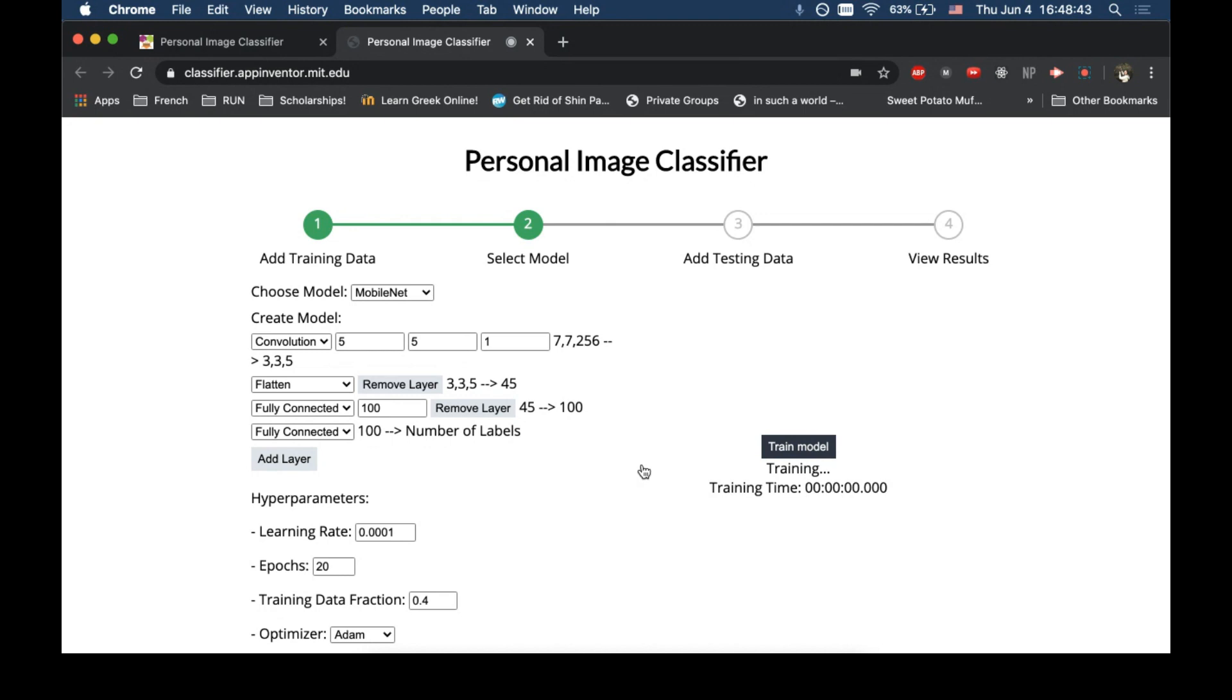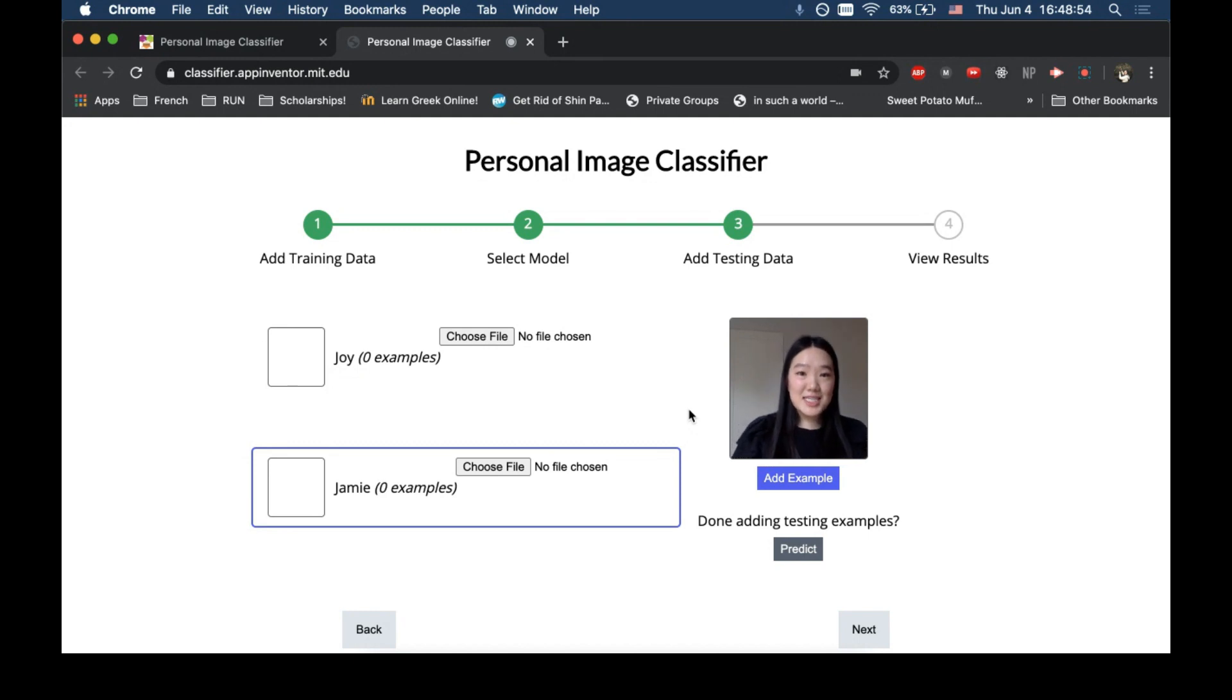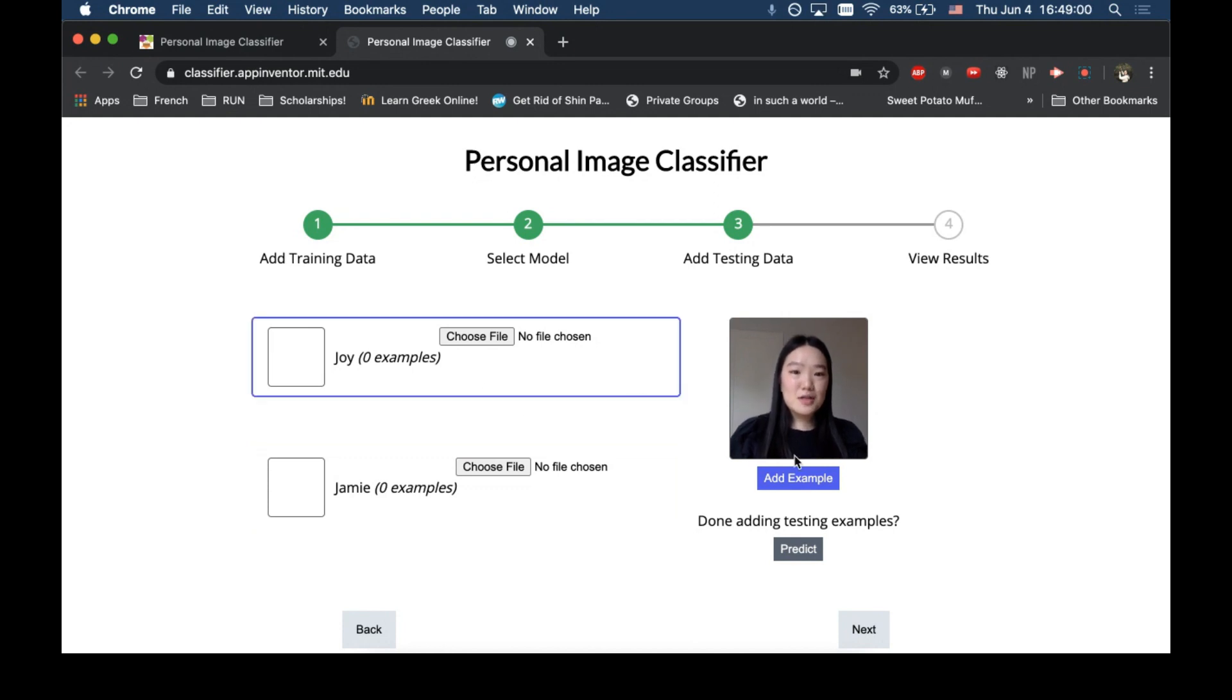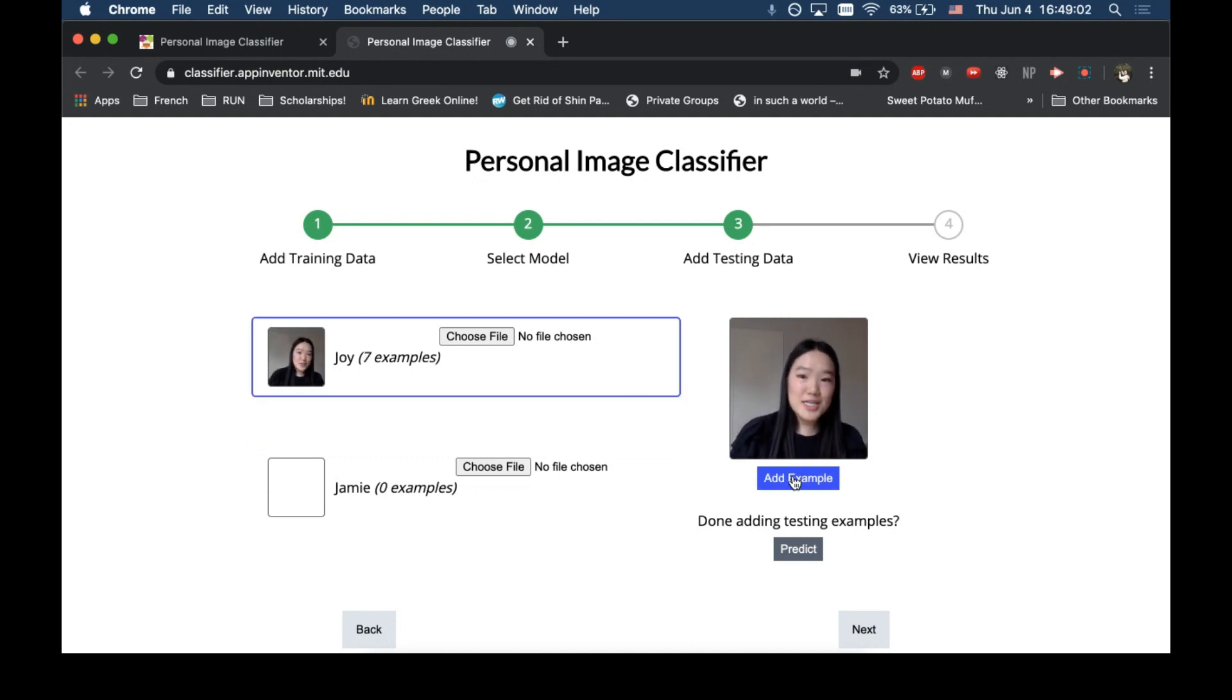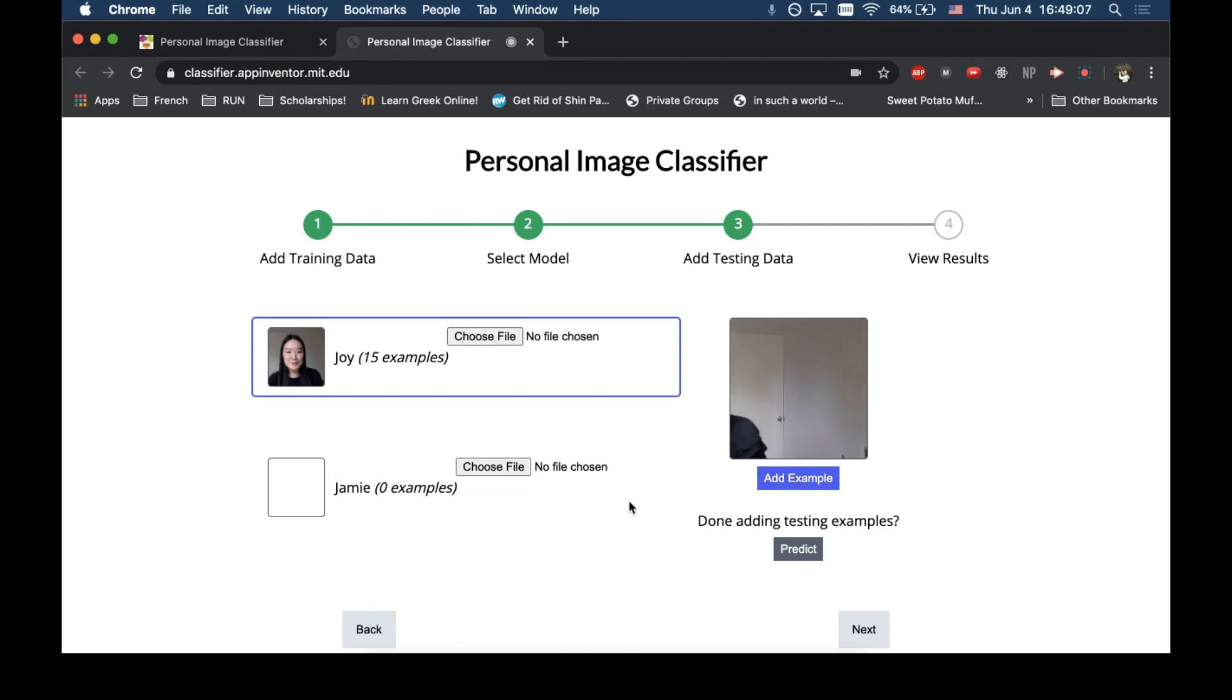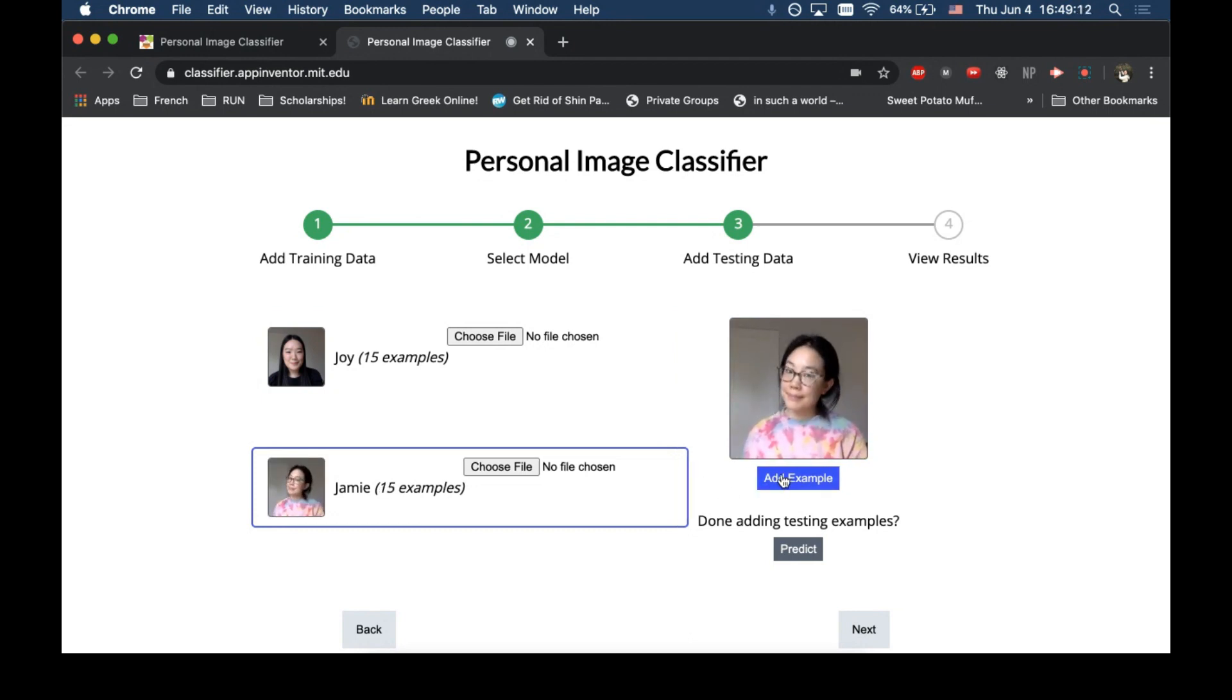We'll see that the loss will decrease, and this just means that our model is getting better and more accurate. Step number three is the testing data, which will help us see how accurate our newly trained model is. So, for Joy, we'll just add some more examples and see if it can tell that I'm Joy. Now, Jamie will come, and we'll have some more examples of Jamie. Great.